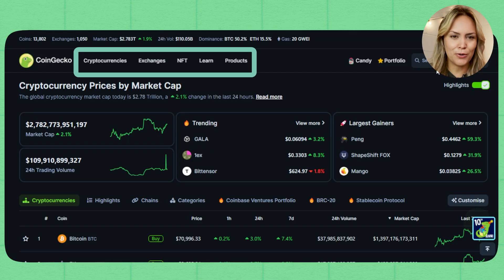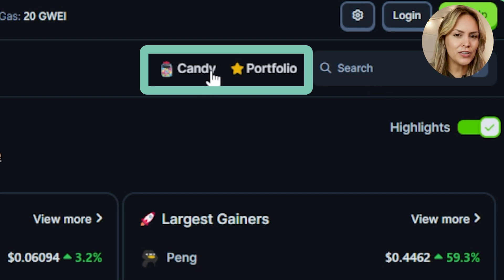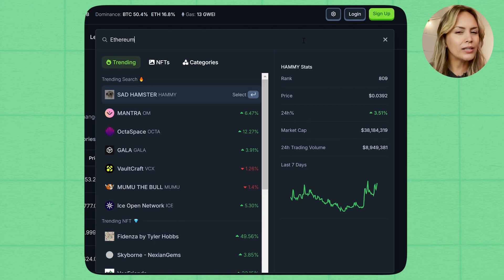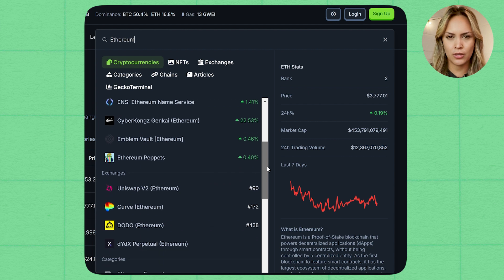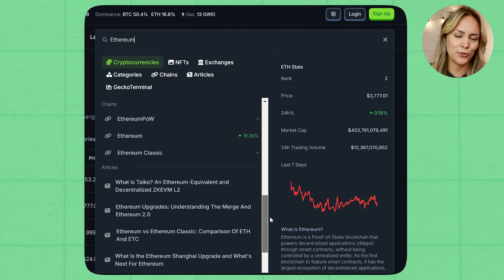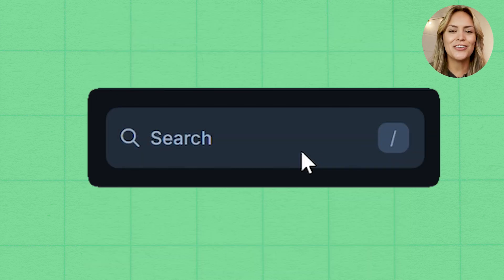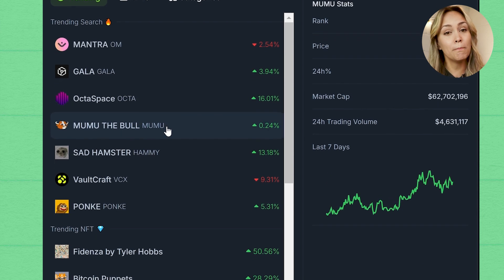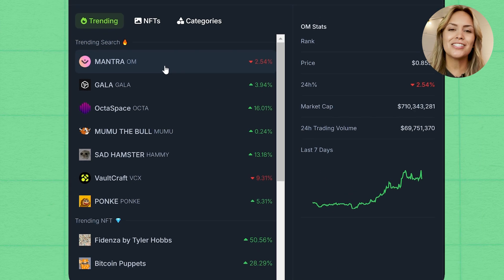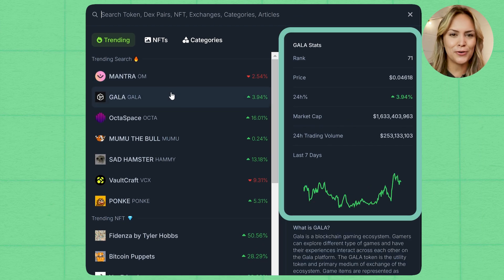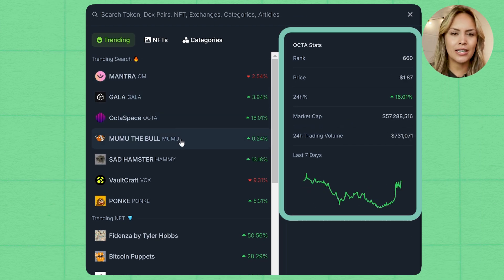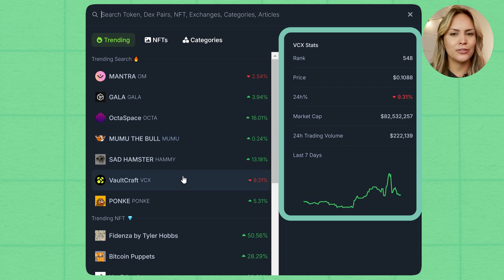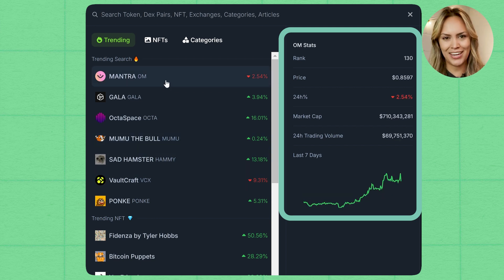Then we have the navigation bar, the candy and portfolio features, and the search bar, which is handy for quickly finding specific coins or articles on the site. When you click on the search bar, you can see what other CoinGecko users are searching for the most. Plus, there's this handy feature where hovering over a coin allows you to see a compact summary about it without necessarily going to its coin page.